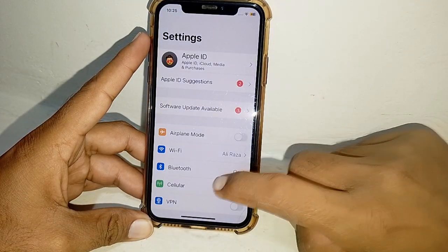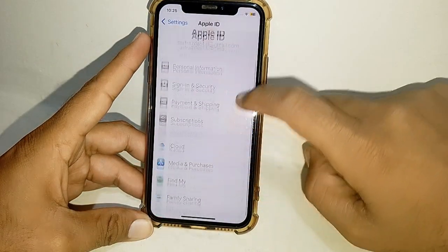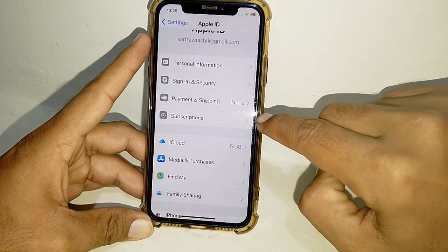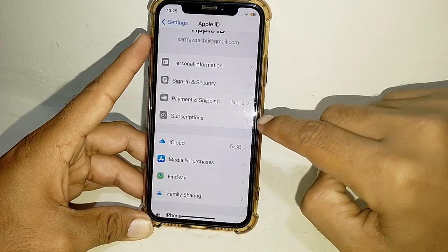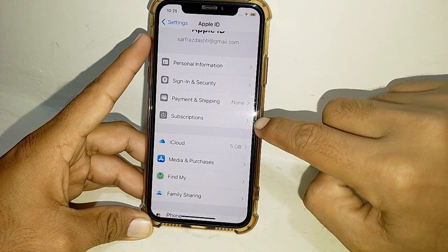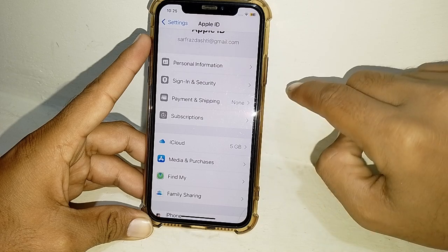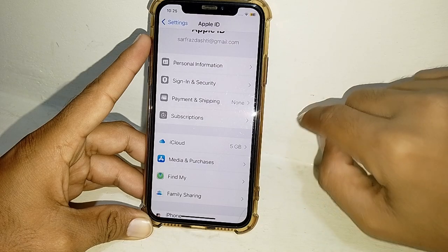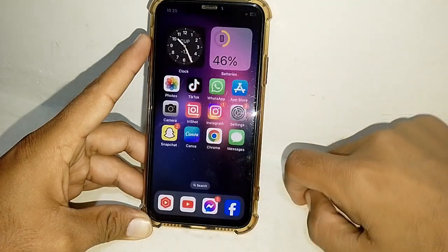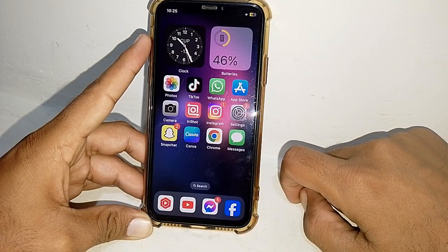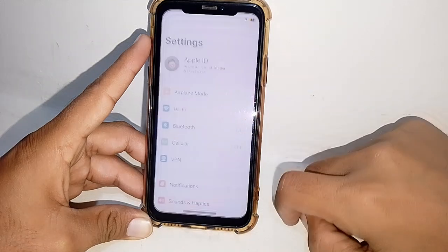First of all, open Settings, tap on your Apple ID, scroll down, and tap on Subscriptions. From here, simply remove all subscriptions. If it's possible — if you can't do that, just close this page.